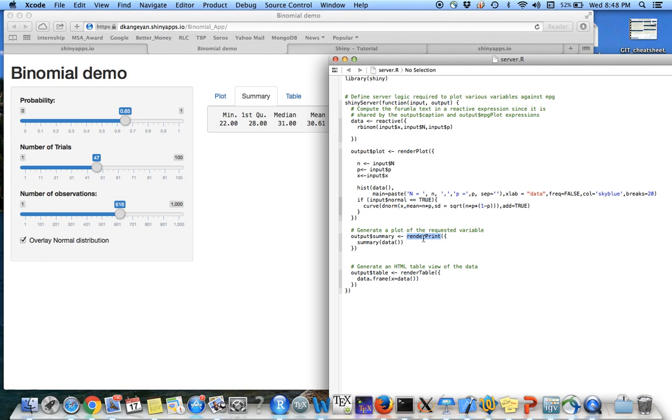This is one of the outputs, one way you can show the output. So I use the summary function from R, summary of the data.